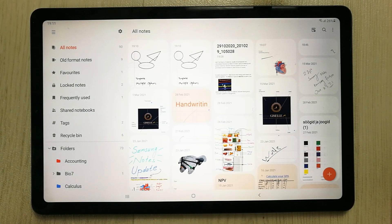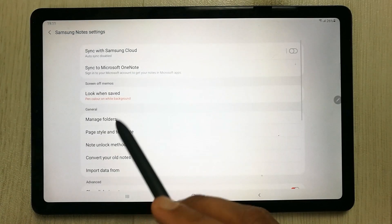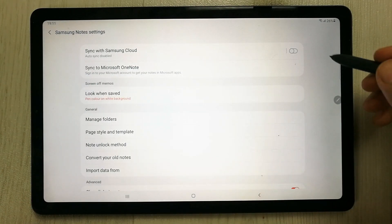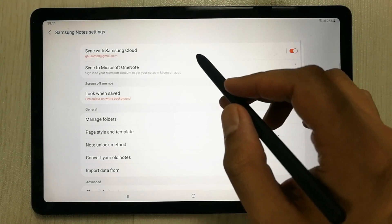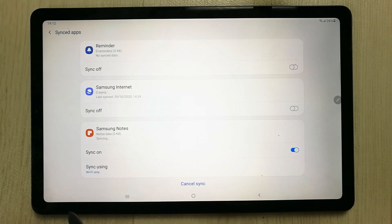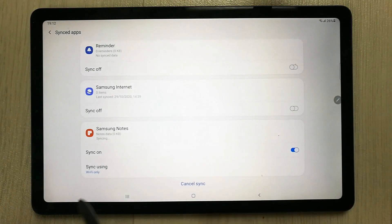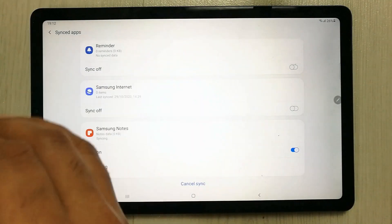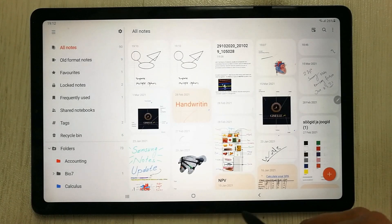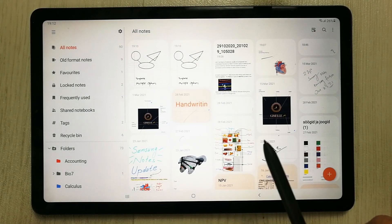The last tip is about backup and sync. Go to Settings and you will see 'Sync with Samsung Cloud' as the first option — turn it on to sync your files. Once enabled, you can see Samsung Notes syncing. You can choose to sync over Wi-Fi only or via Wi-Fi and mobile data. Add your email ID and your notes will start syncing.